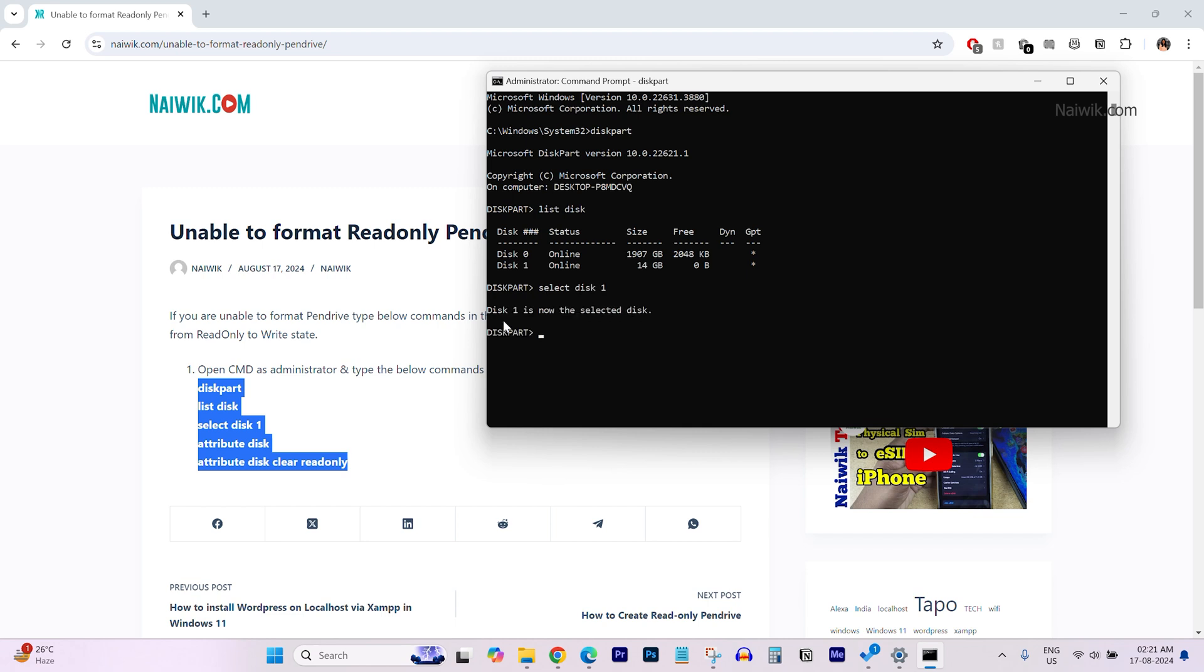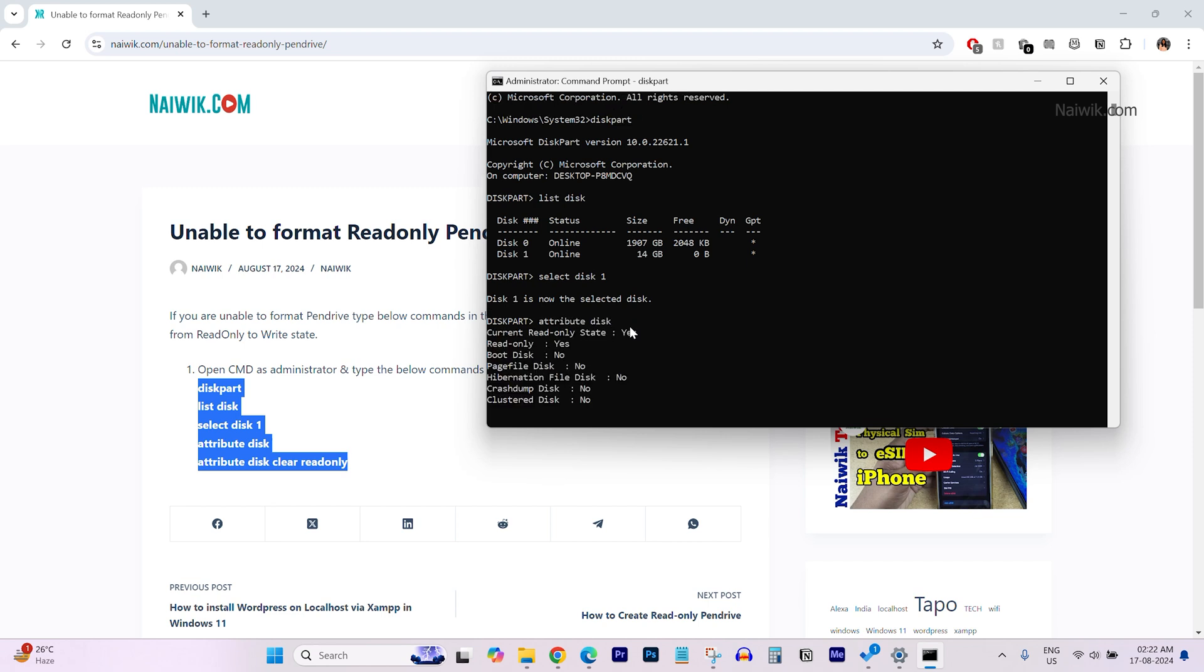Now, disk 1 will be selected disk. Now, you need to type attributes space disk. Hit enter. Now, it will show you the read-only state. Currently, for me, it is showing yes. That is, read-only mode is set on my pen drive.